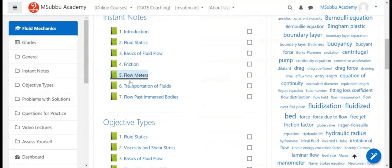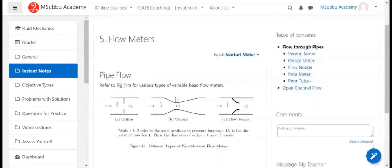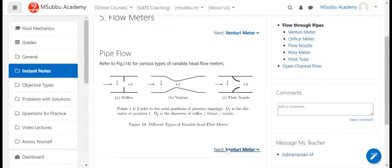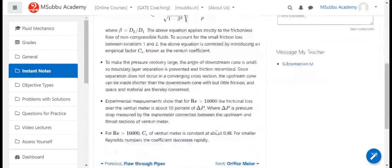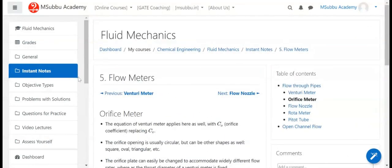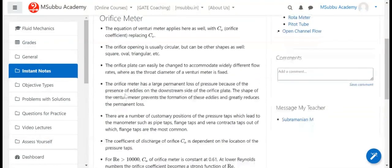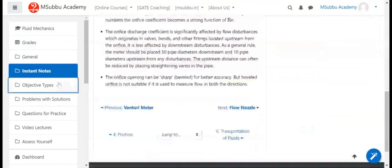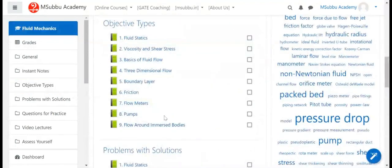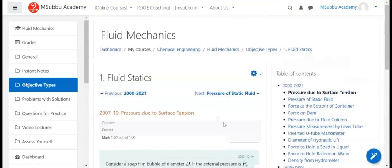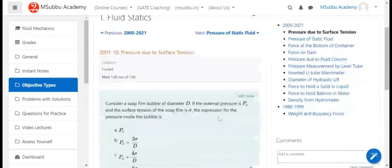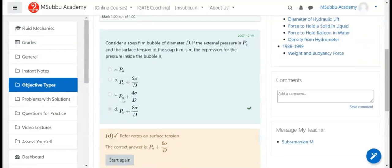Notes can include diagrams, formulae, and bullet points for comprehensive study material. The platform also supports objective type questions with answers, including MCQ-type questions.